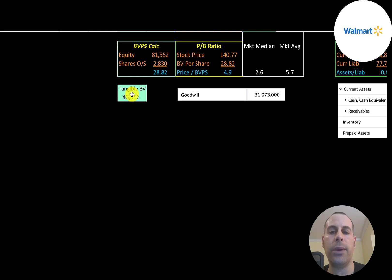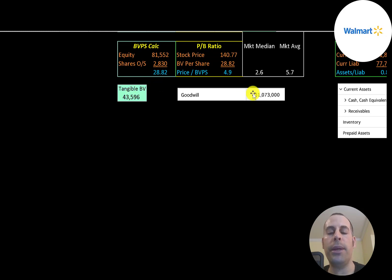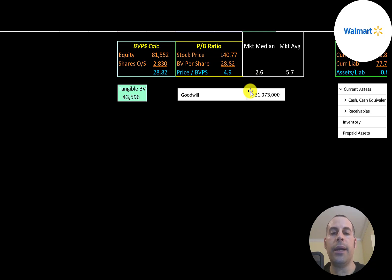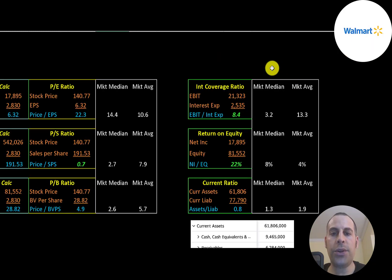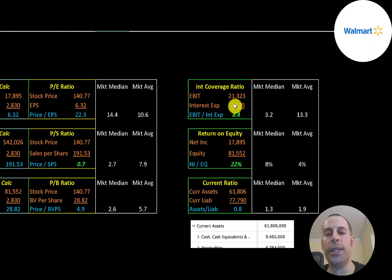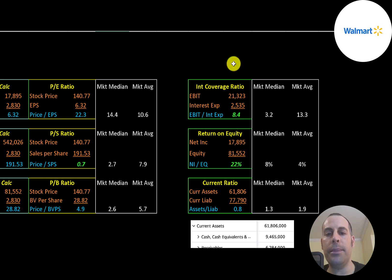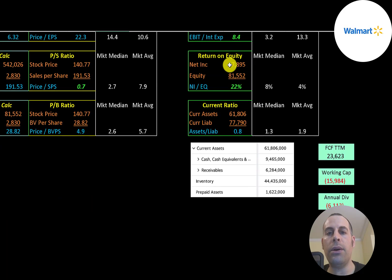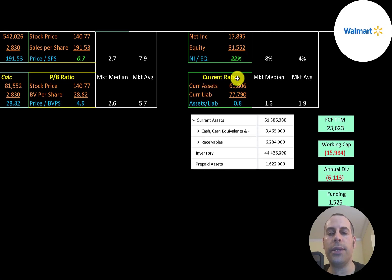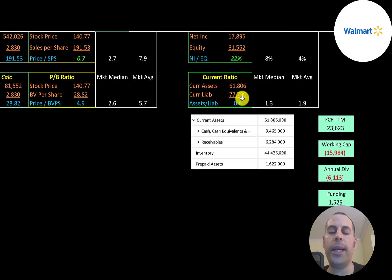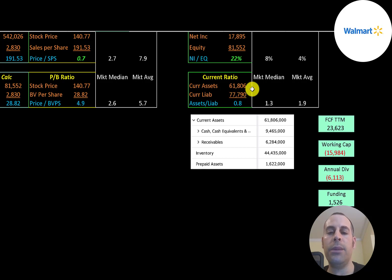The way you calculate book value per share, it's equity over shares outstanding. Equity is assets minus liabilities on the balance sheet. They have $82 billion of equity, $44 billion of tangible equity because they have $31 billion of goodwill on their balance sheet. The only way a company can get goodwill onto its balance sheet is when they acquire another company for more than its net assets. Interest coverage ratio is EBIT over interest expense—they can cover their interest payments more than eight times. ROE is net income over equity. They have a great ROE at 22%.